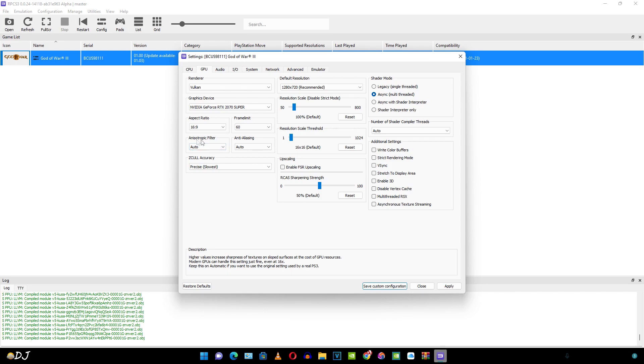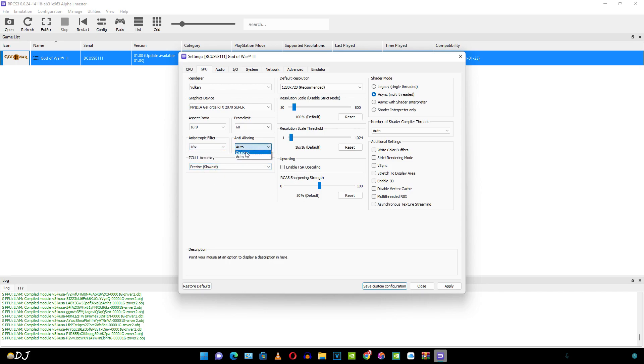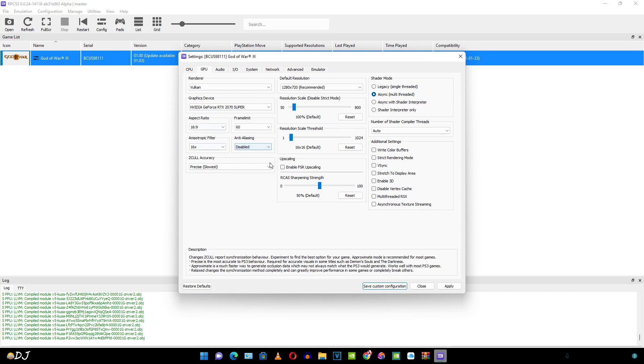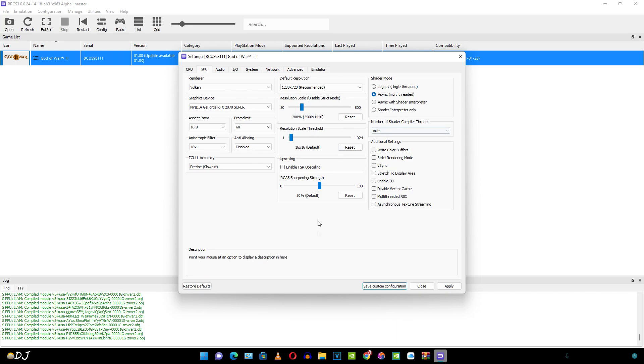I'll set the Anisotropic filter to 16 next. I'll just disable the anti-aliasing. I'll set the resolution scale to 200%. This is the resolution 2560 by 1440 pixels. You can set it to 300% that is 4K. This depends on your hardware. I have a full HD monitor. So I'm quite content with this resolution.